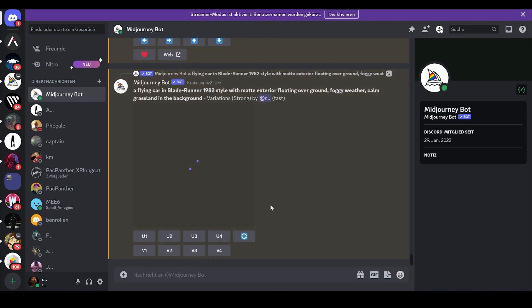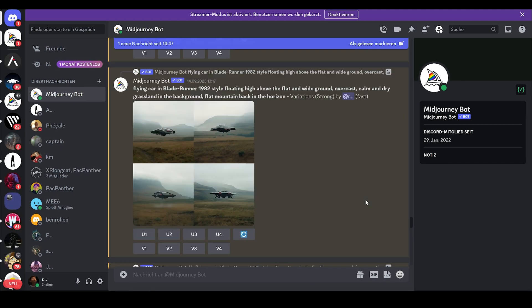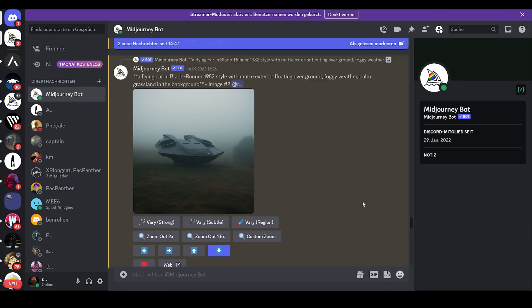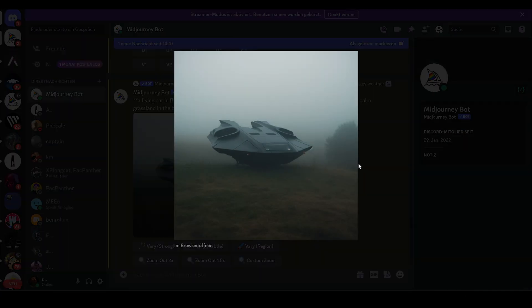So there you have it, the four varieties of the image before. This is the image I like the most.